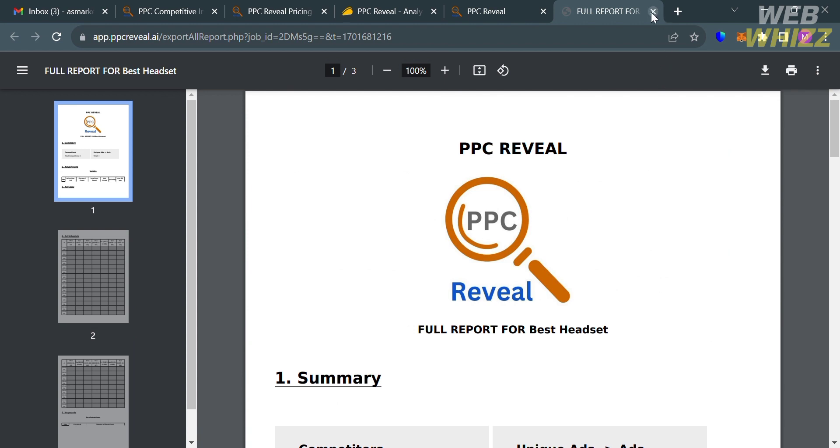Basically, this platform empowers users to access real-time data about their competitors' live ads, providing a substantial advantage when leveraged correctly to enhance PPC campaigns and profitability. That is just how you can use PPC Reveal. Thank you.